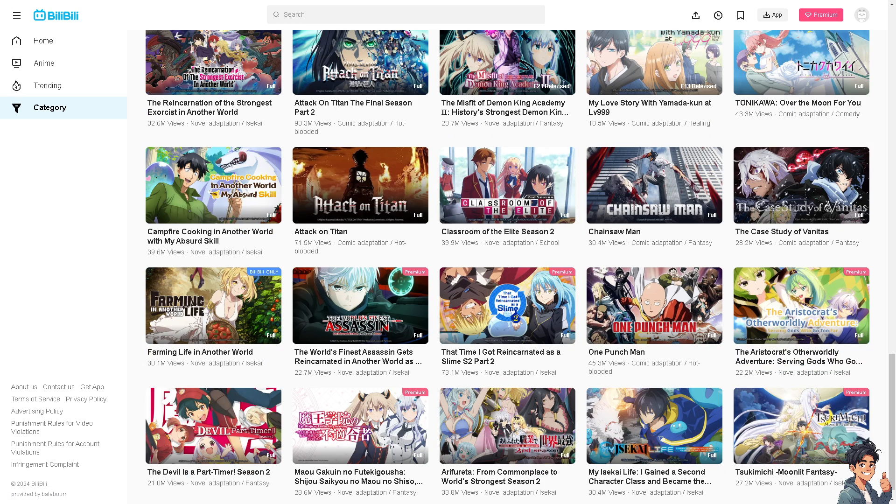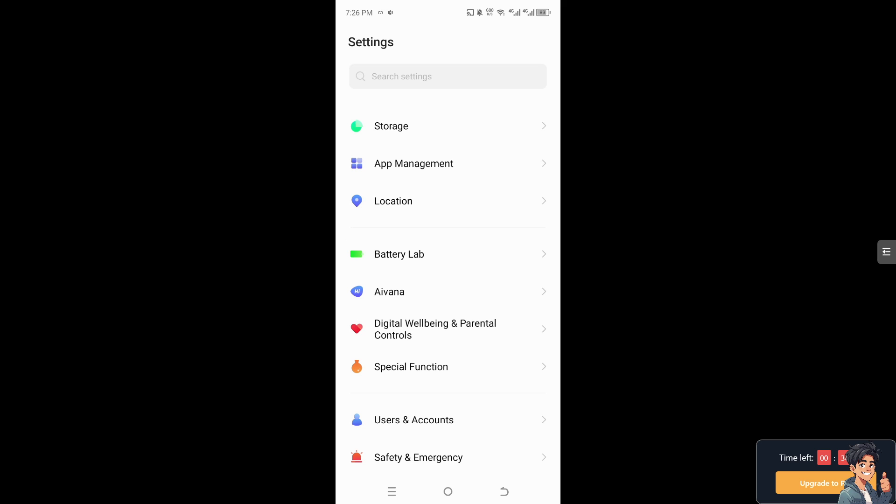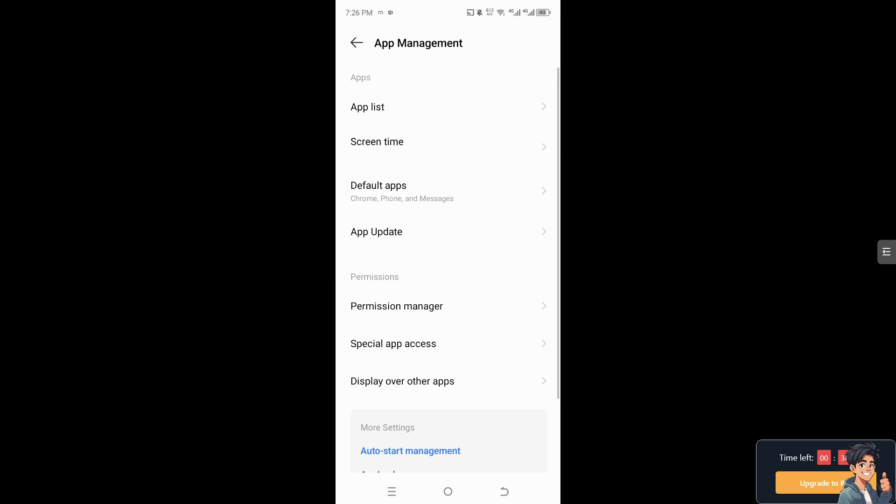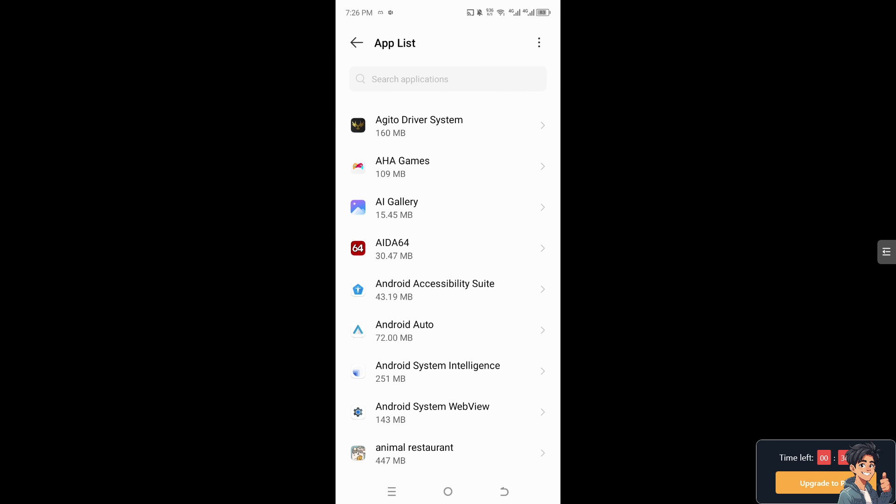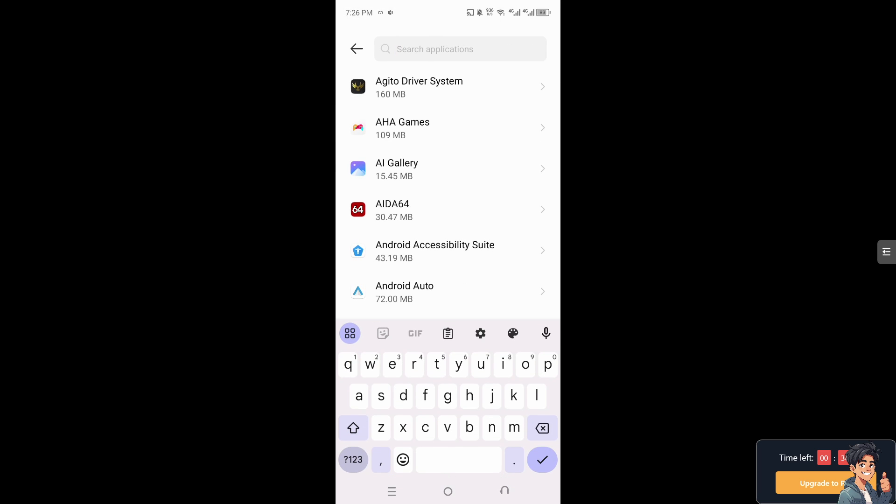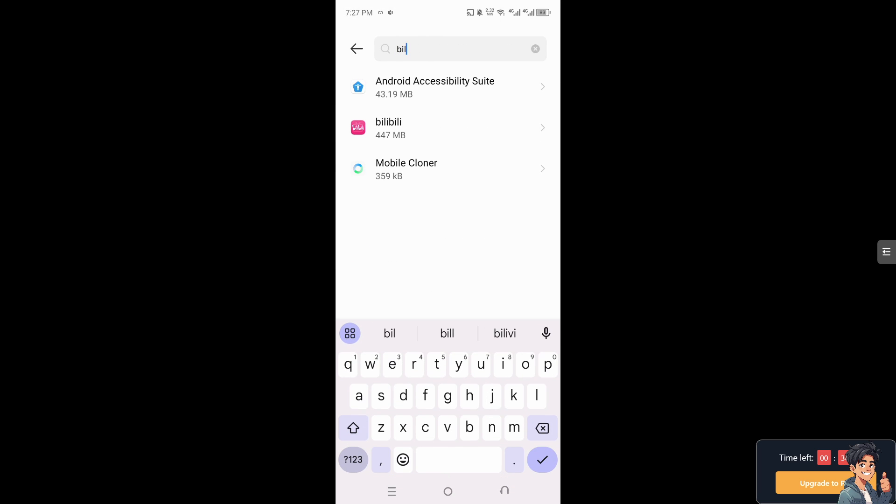And from there, if you're using an Android, I need you to go to the app management, go to app list, and of course you need to search for the Bilibili.